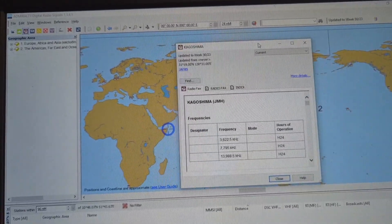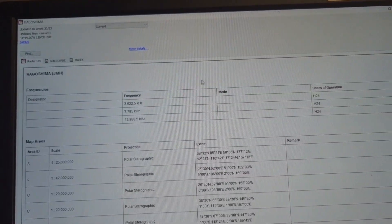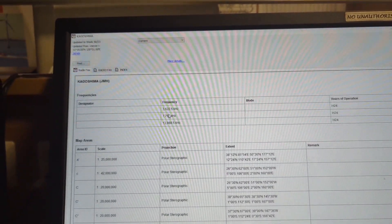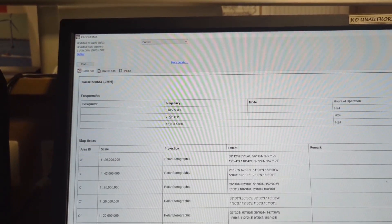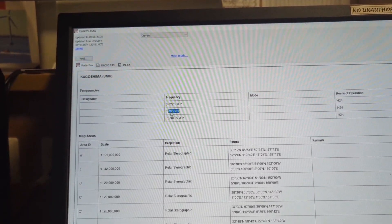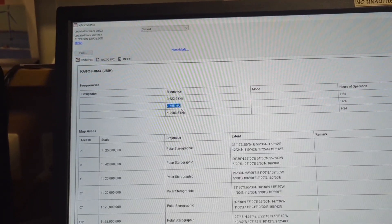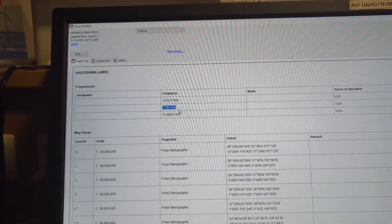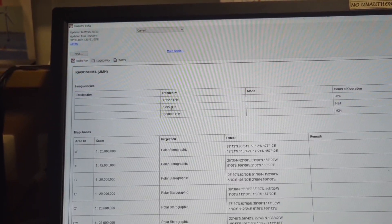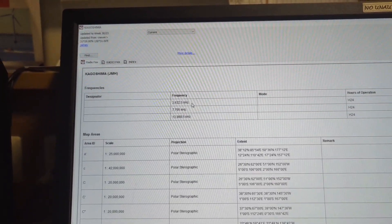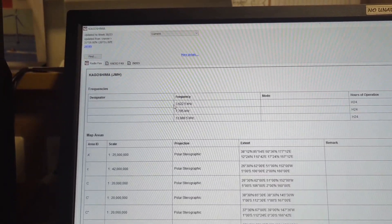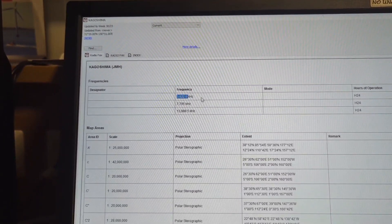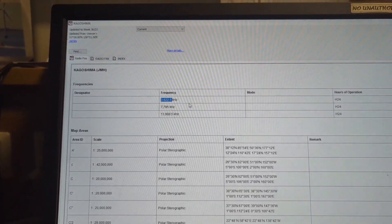So double click to open, then you can see 7795. I found from here, actually depending upon your distance from the station you can choose the frequency. If I were more close, then I would have chosen 3622.5 frequency.